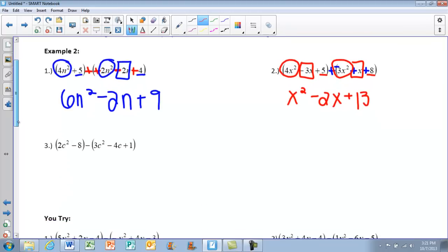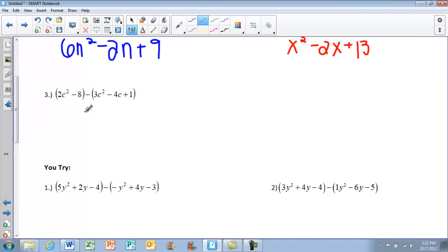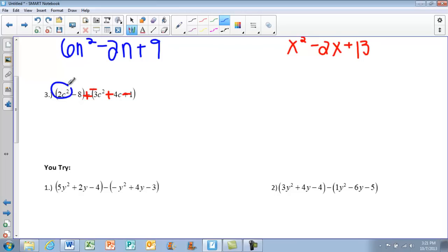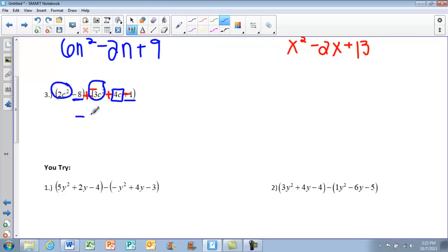Looking at number 3 — again, we leave, then change this sign and change everything that follows. So this now becomes negative 3c squared, positive 4c, and negative 1. Let's group our like terms: our highest exponent is 2, so we start there. We just have 1c squared here, none others. Then our leftovers. Going through and adding them together, we should have negative c squared plus 4c minus 9. It's okay if you write a 1 in front — that's fine too.